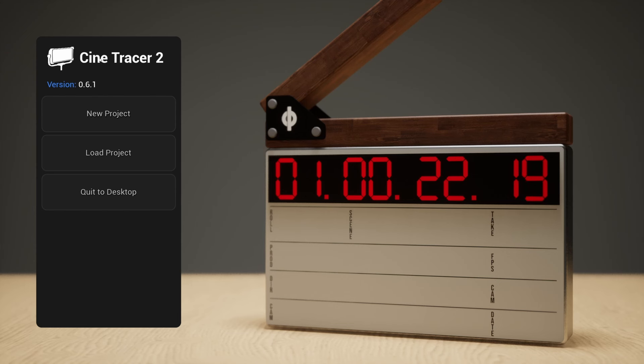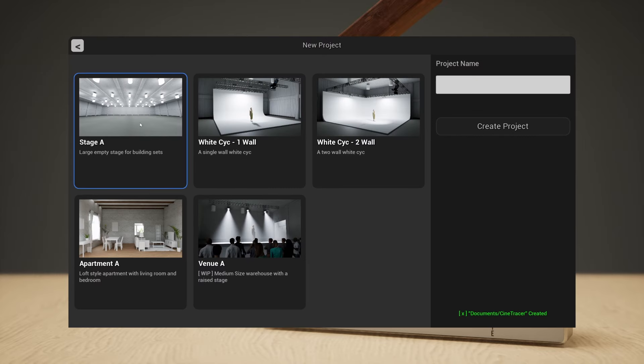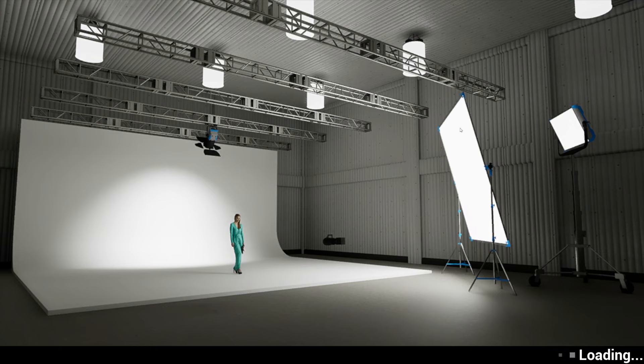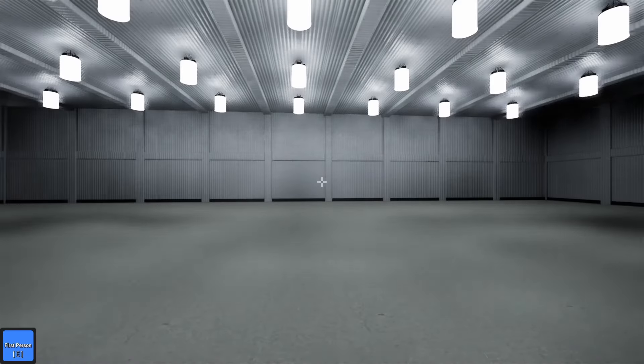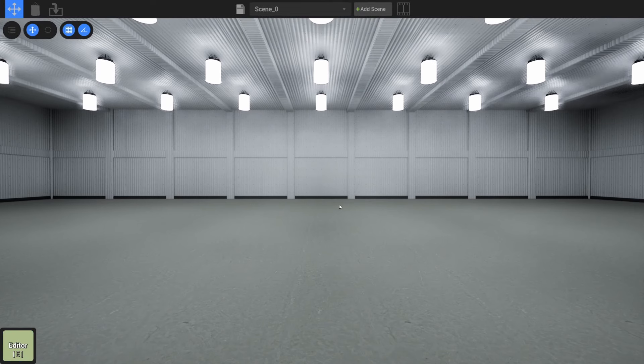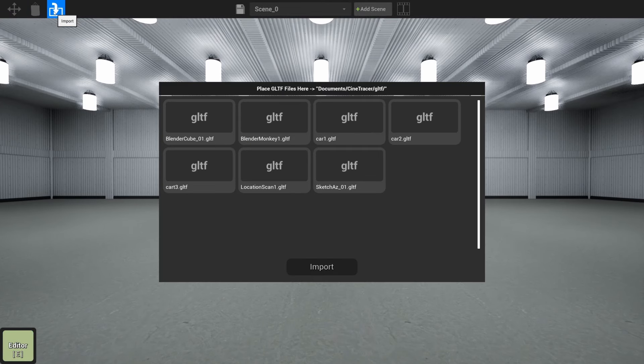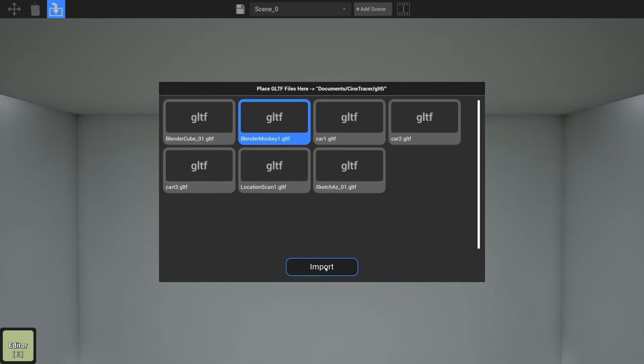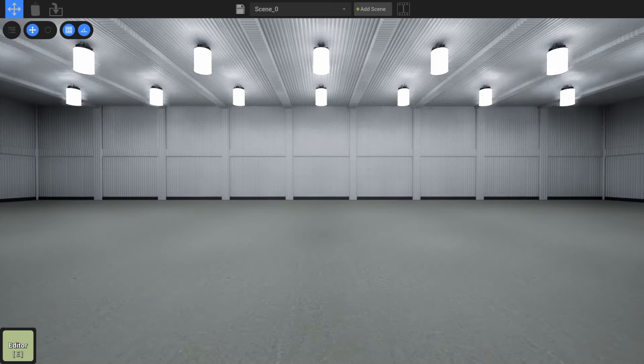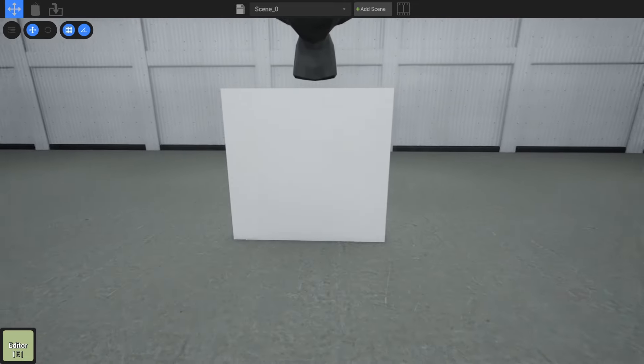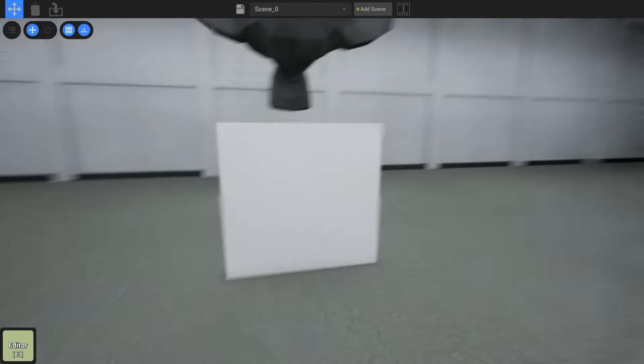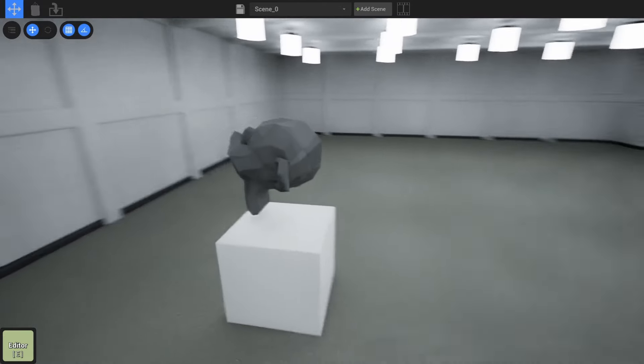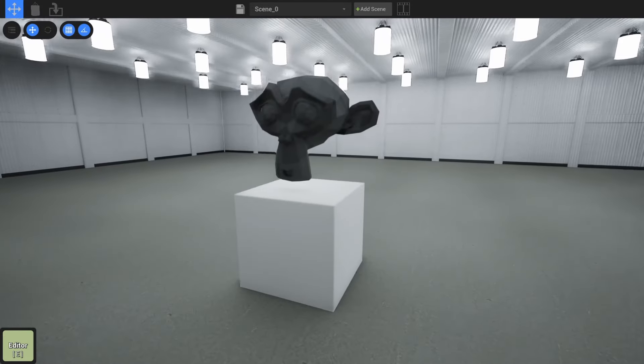So I'm in CineTracer 2.061 where this first gltf importer was implemented, and let's create a new project. I'm going to call this a monkey and create, and we're headed inside of our level. So here we are in stage A. I'm going to hit E to go to editor, and let's click this new import button. You'll see a bit of a file browser. Let's go and click on our Blender monkey one here, and we're going to click import. Now, this actually brings up an interesting problem, but it did import it, and I'm inside of it. Let's see if we can escape it. We can. Excellent.